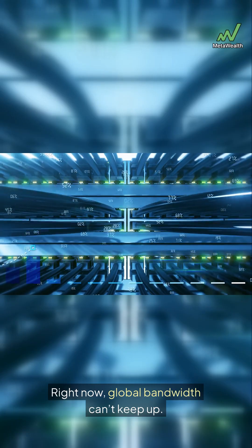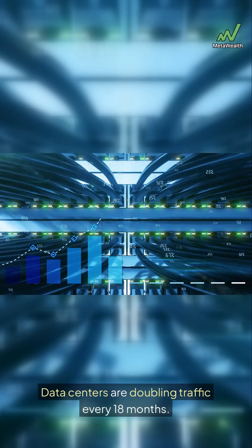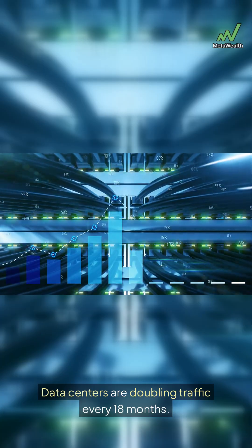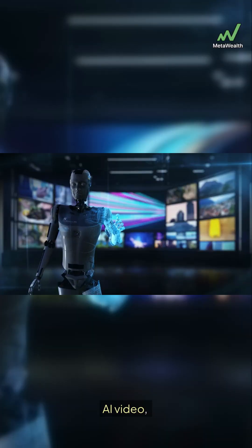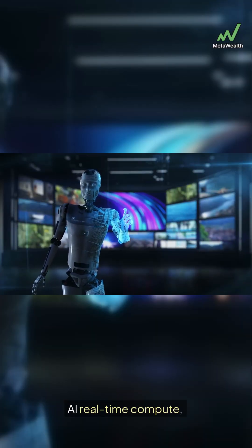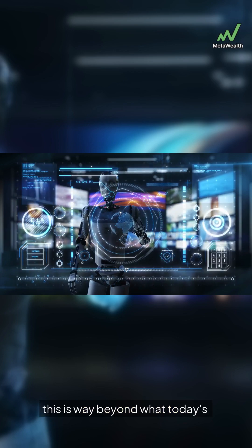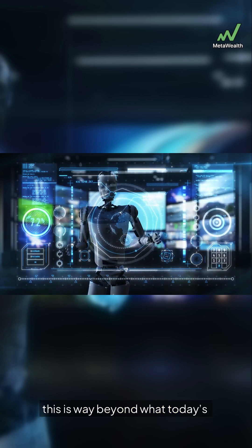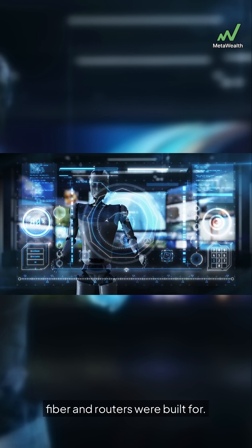Right now, global bandwidth can't keep up. Data centers are doubling traffic every 18 months. AI video, AI agents, AI real-time compute. This is way beyond what today's fiber and routers were built for.